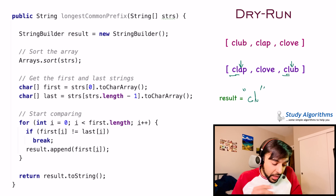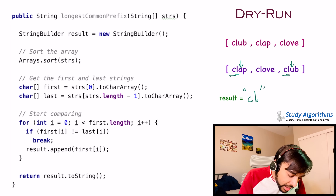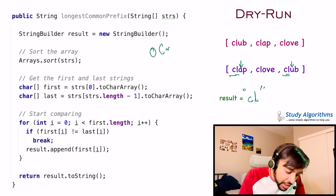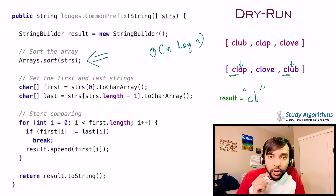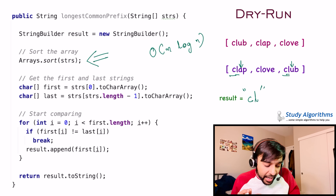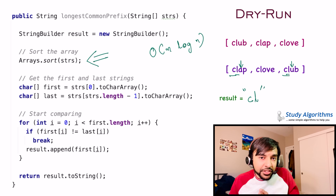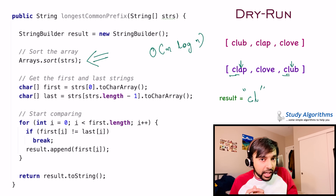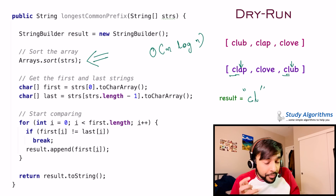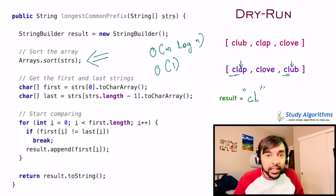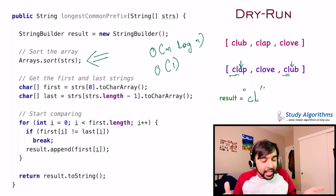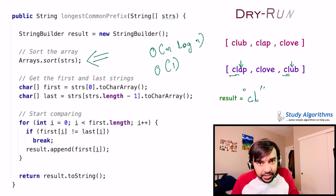Now, talking about the space and time complexity: the time complexity of this solution is O(n log n). That is because you are using the sort operation on this array, and you can sort fastest using the quicksort algorithm, which works in O(n log n) time. The space complexity of this solution is O(1), because we are not using any extra space to arrive at our answer.